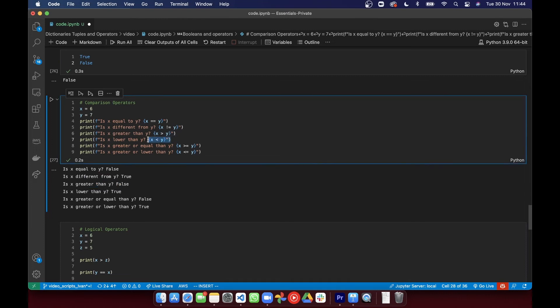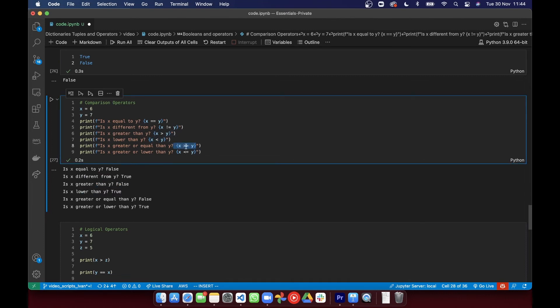and then you have the greater than equal and less than equal. Notice the equal signs on the right hand side of both of those. So those are all comparison operators.